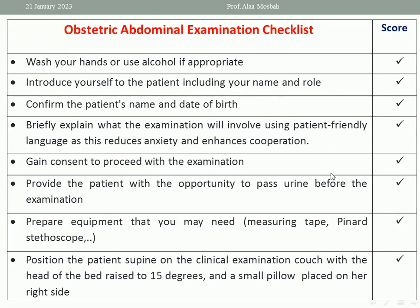Then gain consent to proceed with the examination, either verbal or written consent. Verbal may be enough. Then provide the patient with the opportunity to pass urine before the examination.